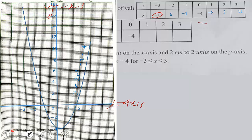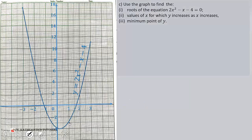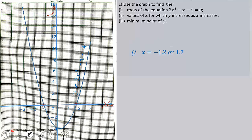After drawing the graph, use it to answer the questions. The question asks for the roots of 2x² - x - 4 = 0 — where the graph touches the x-axis. Reading from the graph, x = -1.2 or x = 1.7. Note that 2 centimeters equals 1 unit, so each small box is 0.1.